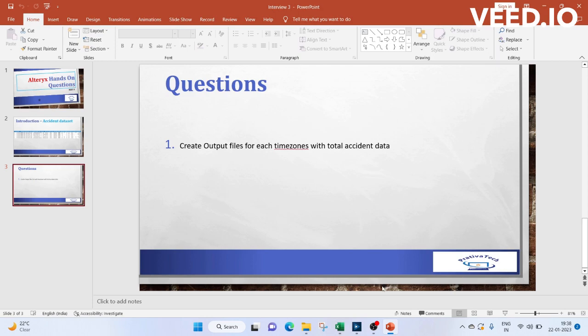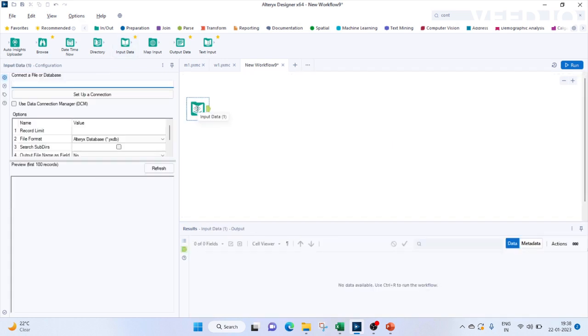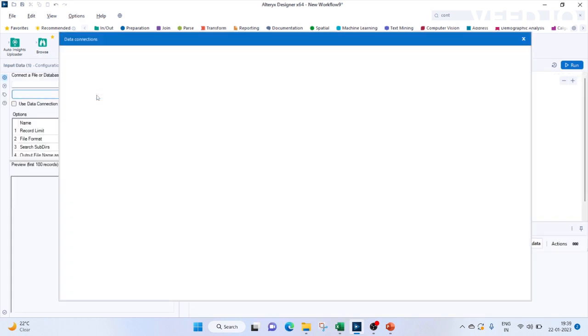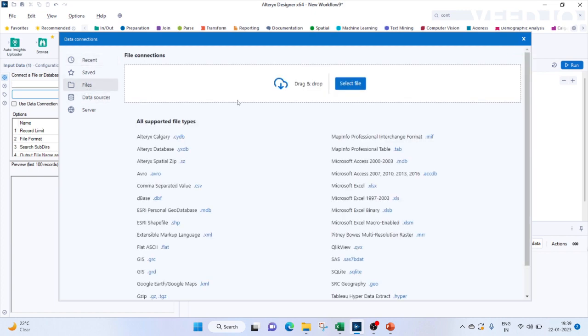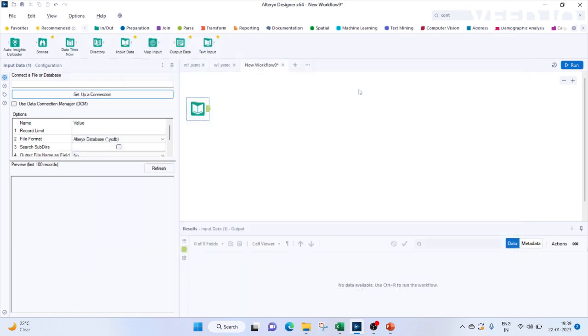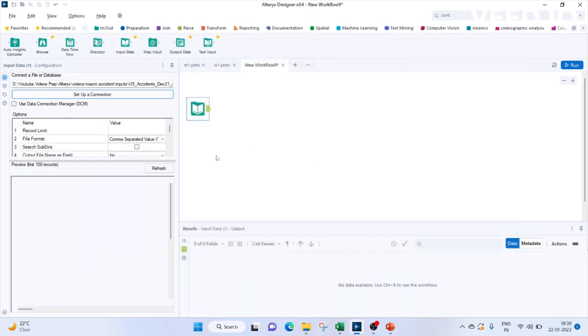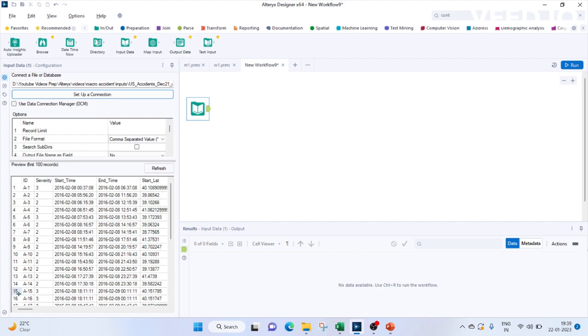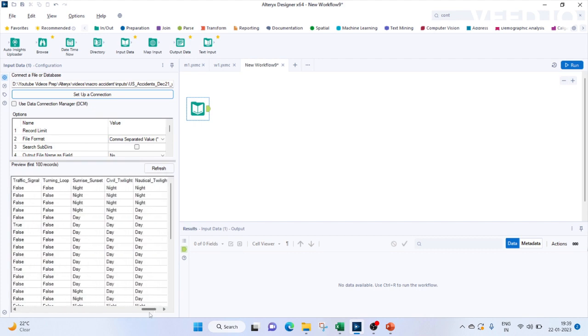Now let's move on to Alteryx. First thing we have to do is input our data, so we'll bring the input tool. We will set up a connection to select the file which is the accident data. So our data is loaded.